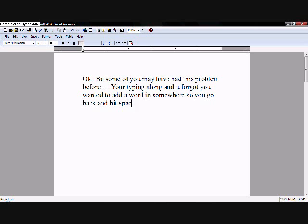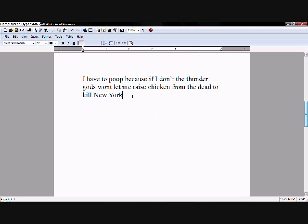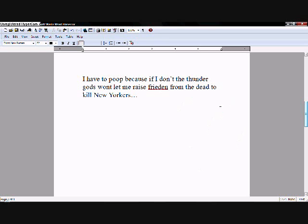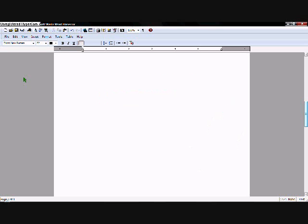So you go back and you hit space. I have to poop if I don't... Thunder Gods won't let me raise chickens from the dead to kill New Yorkers. Put fried in here. Wait, what the fuck? That's... what the fuck? Fuck it.